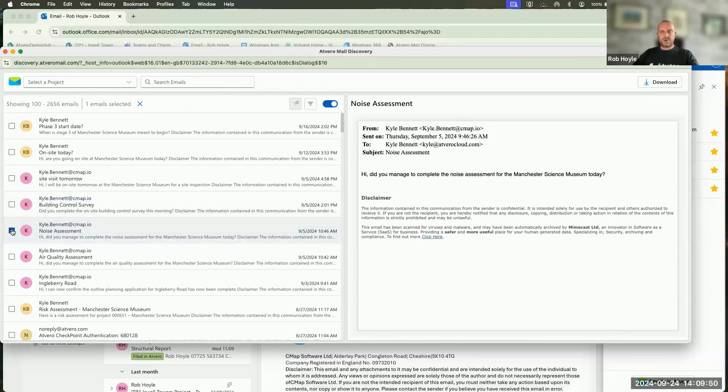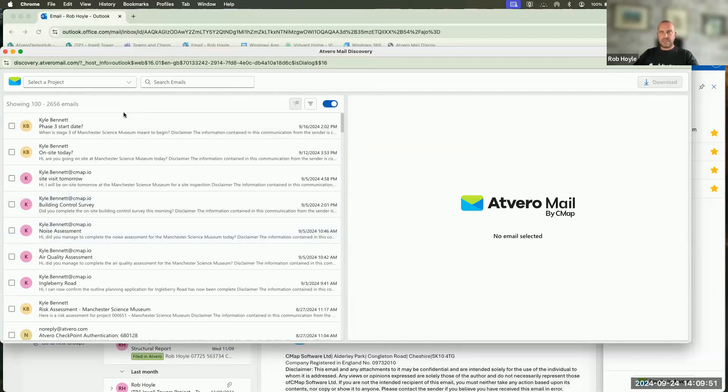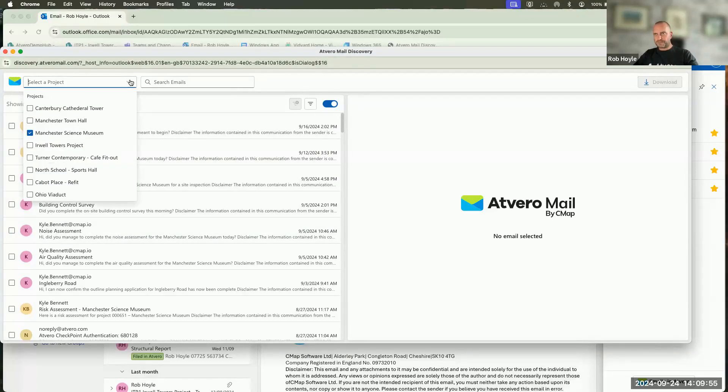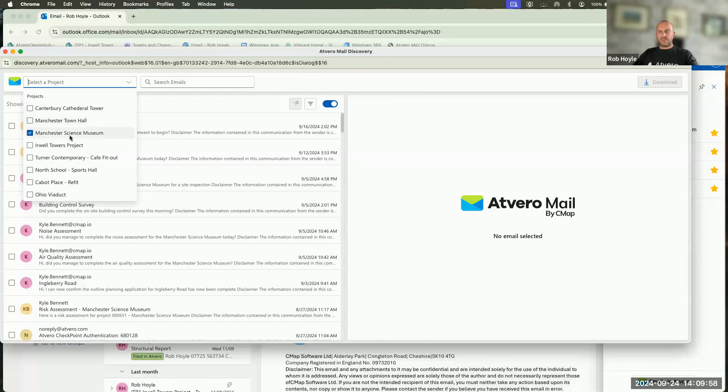In fact, any member of any project can see the information that's sitting there, unless it's a confidential email. So I can search each one of these individually, and I can look and search in there.